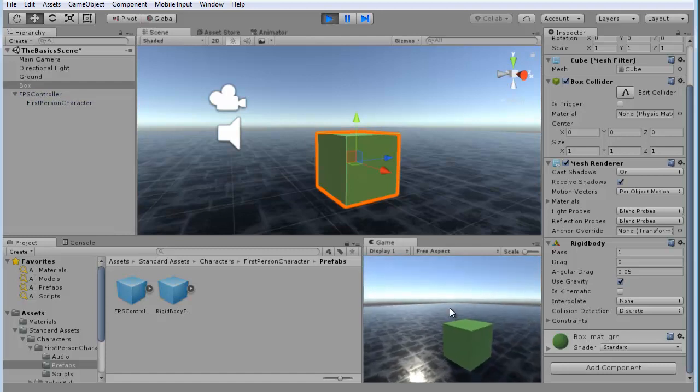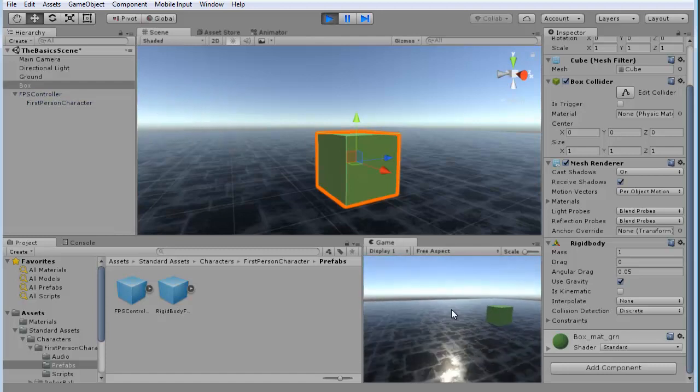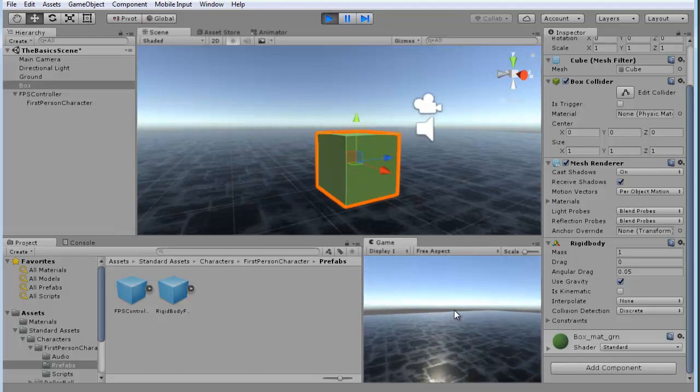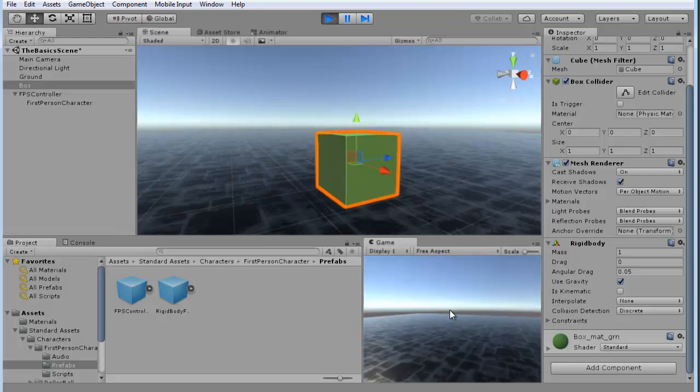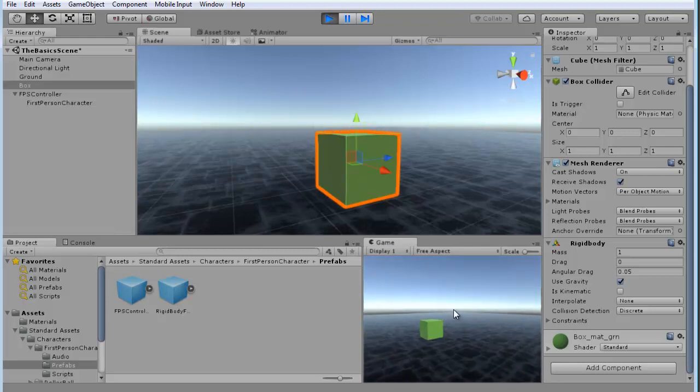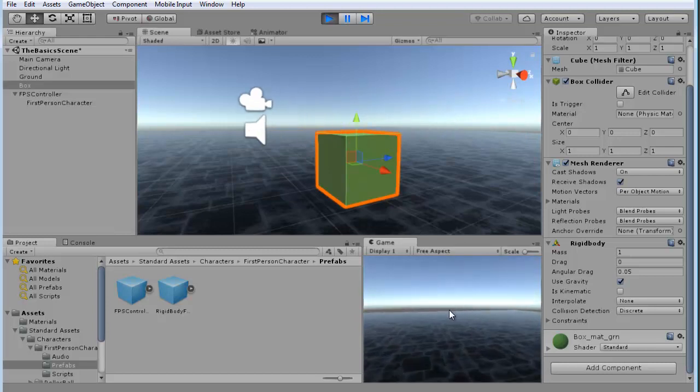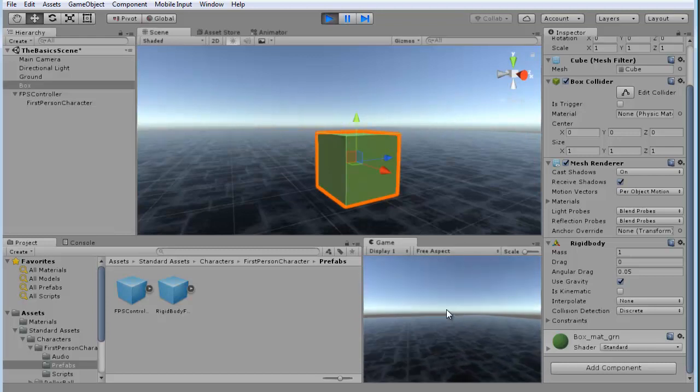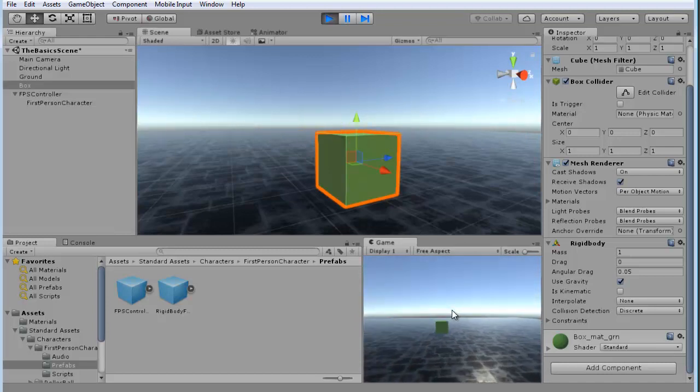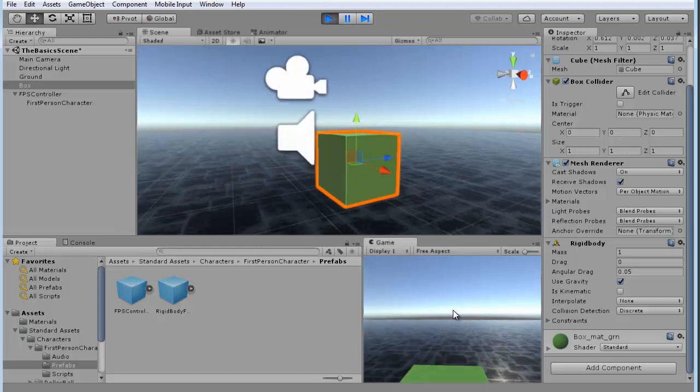And I'm going to play down here in this window. You can see in my view, there goes my first person player running past the scene. And I'm going to line myself up. I'm going to go ahead and run right into this box and see what happens.